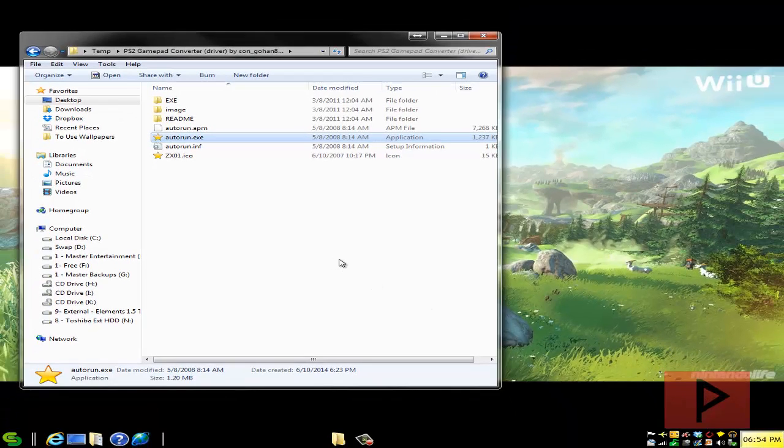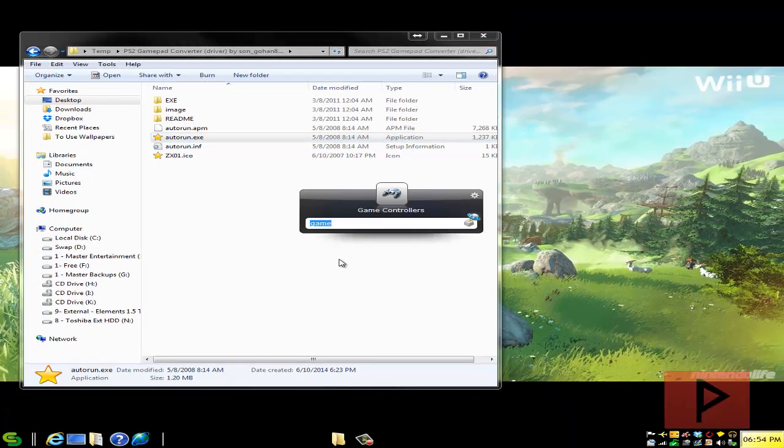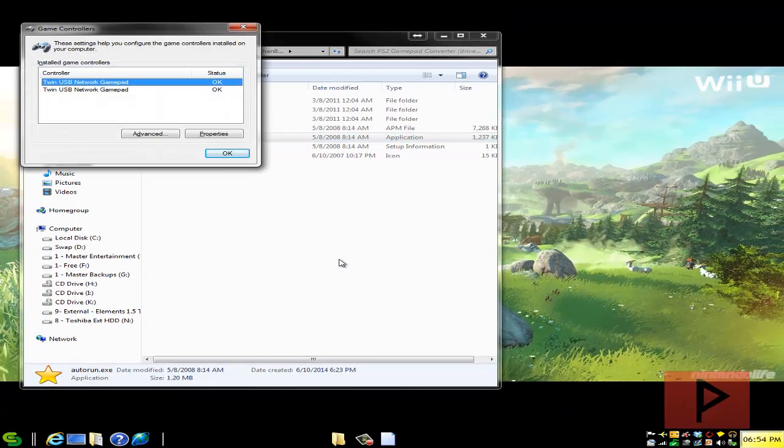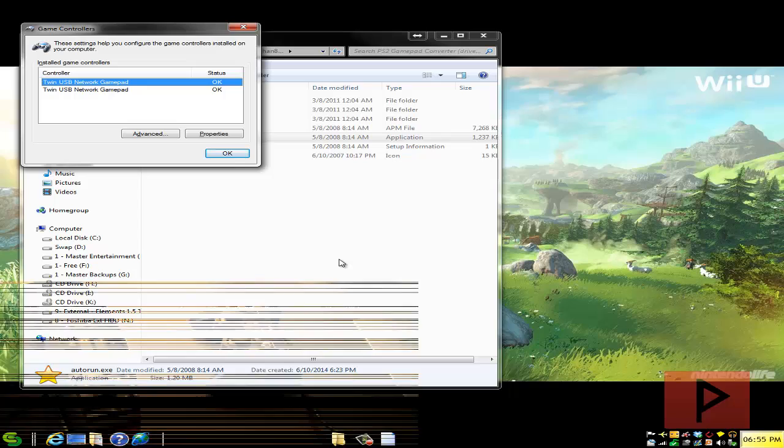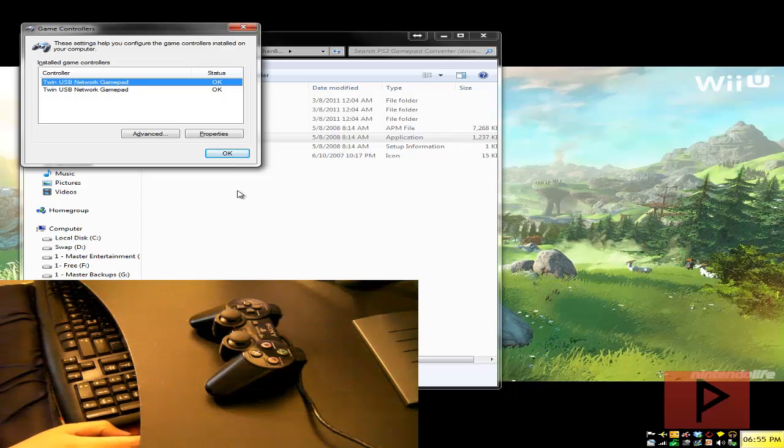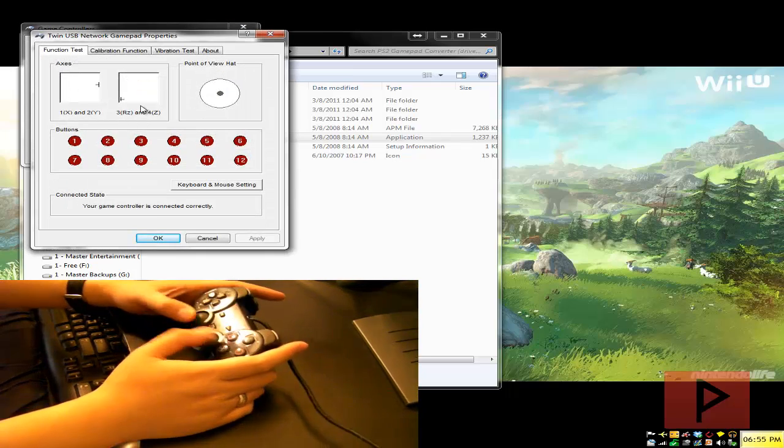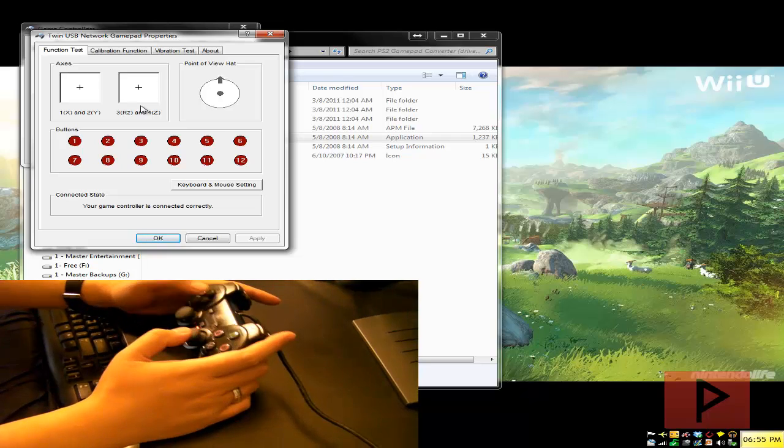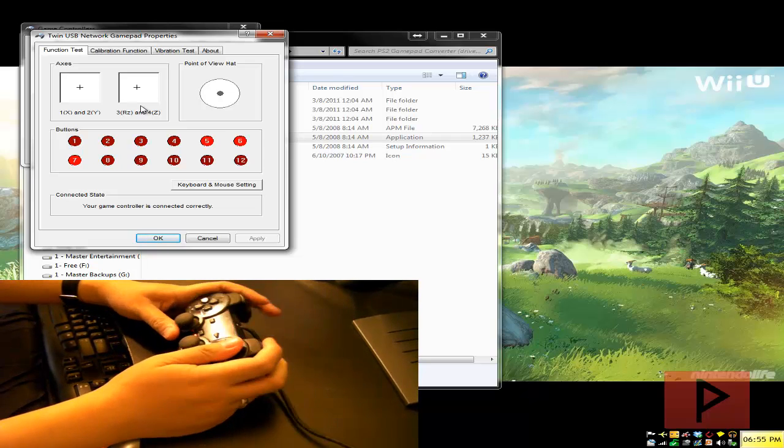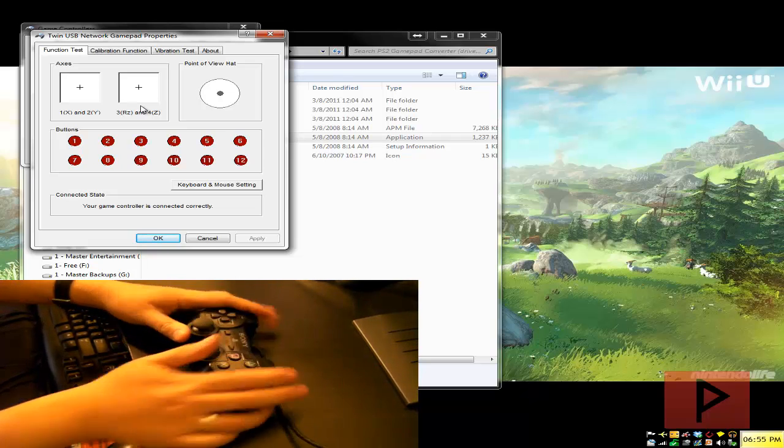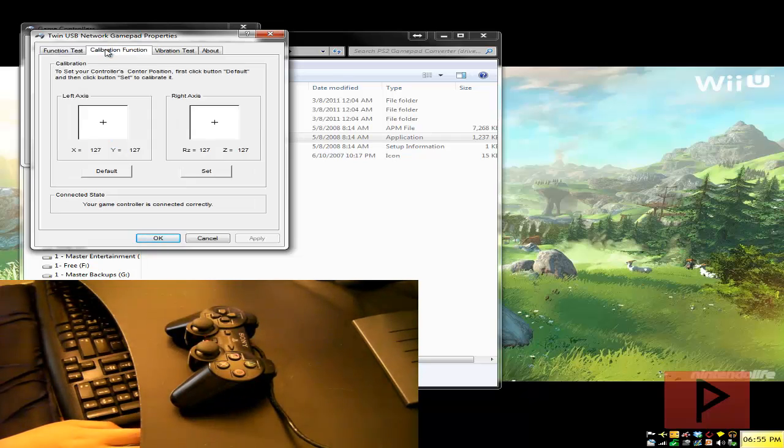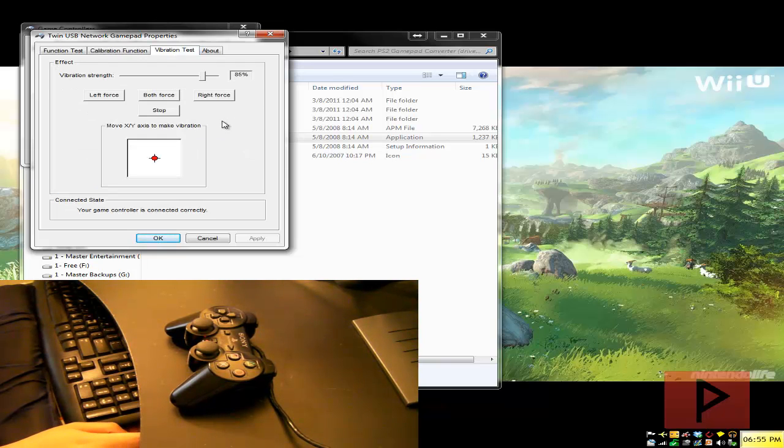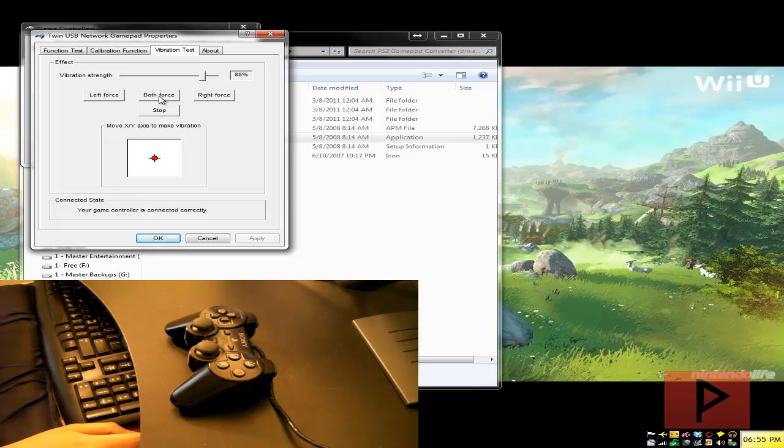So now if I go back to my game controllers and let me turn on my video camera to record this because it's pretty awesome stuff. Here I go to properties and here we see it looks a bit different, my analogs are working, D pads, buttons, ok awesome. Calibration, you need to calibrate you can do that but here's a vibration test.